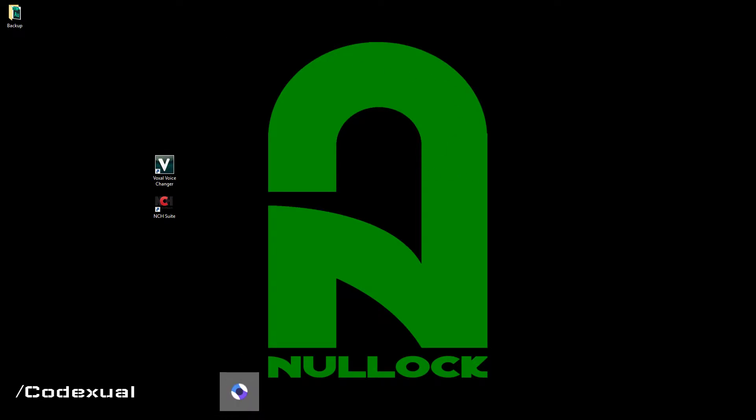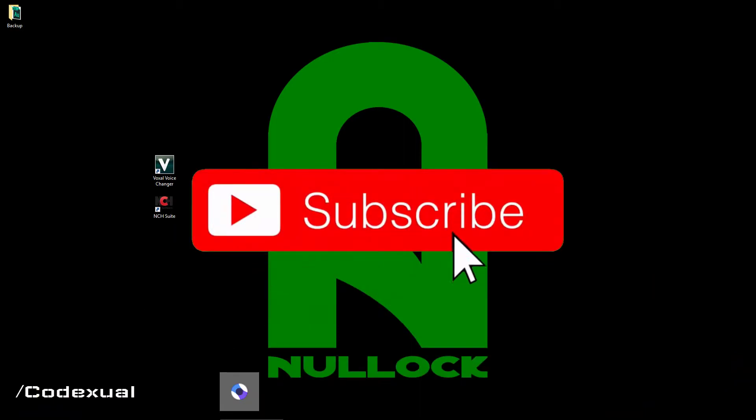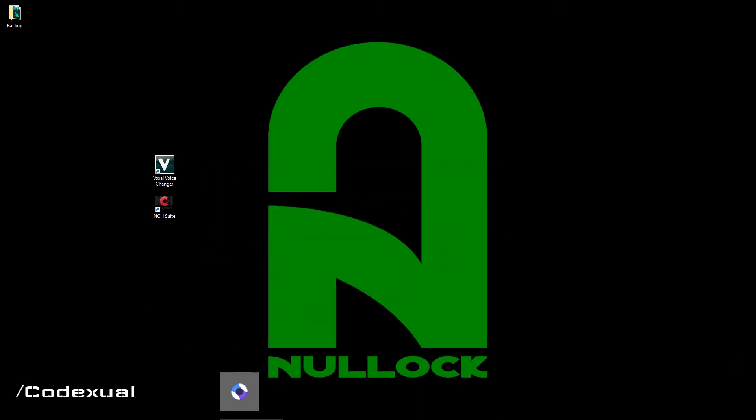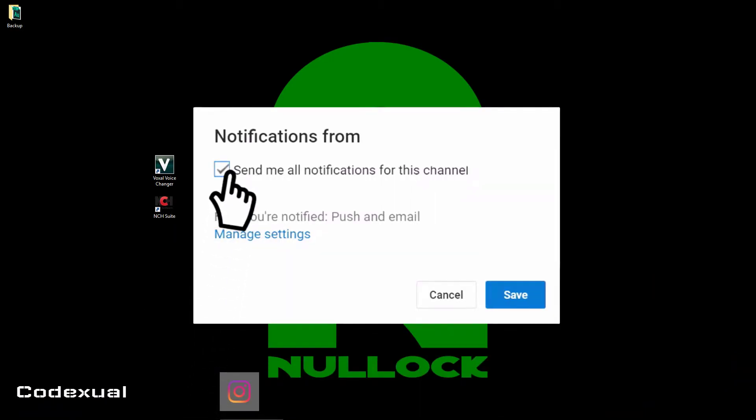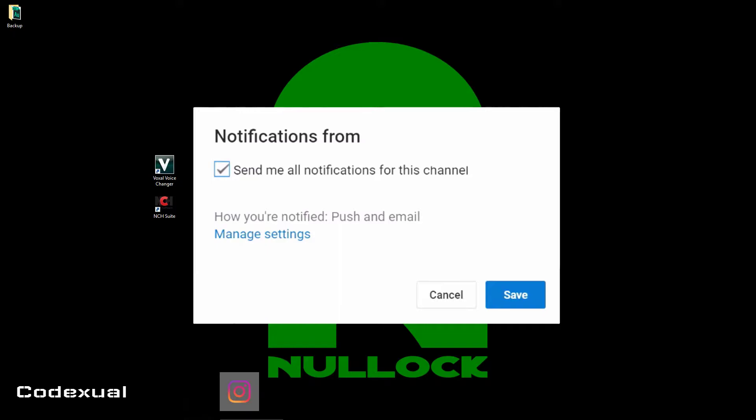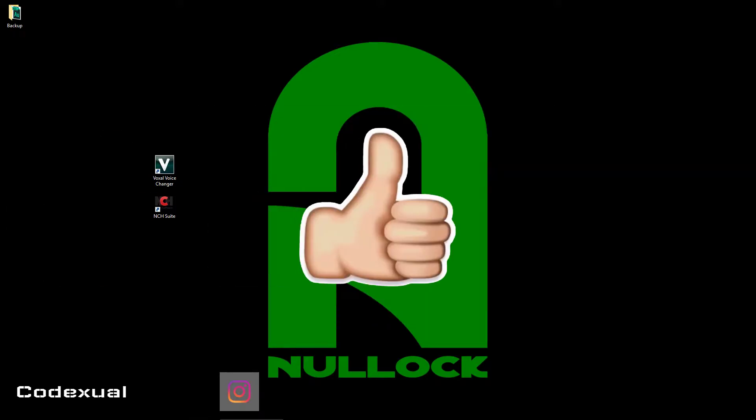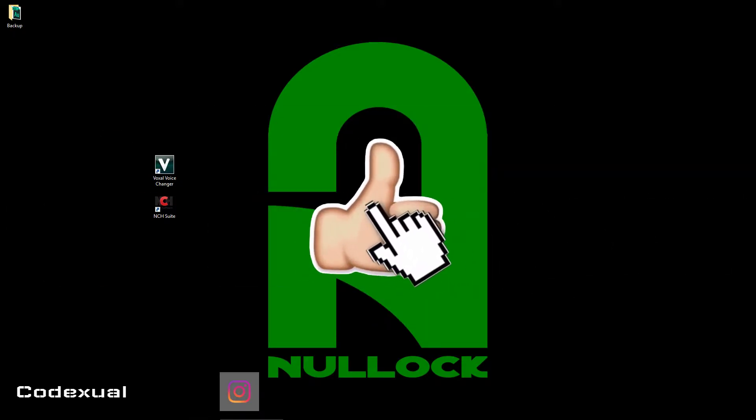Without further ado, if you can go ahead and like, subscribe, share this on your social media, it will help my content get out there and also have the channel grow bigger. That's all I really ask from you guys.